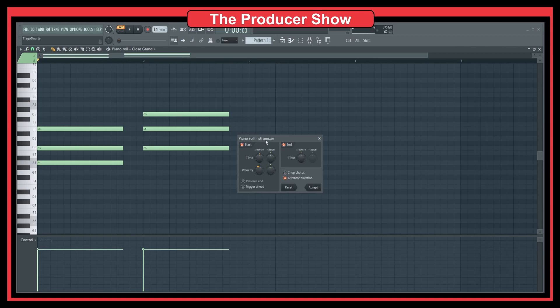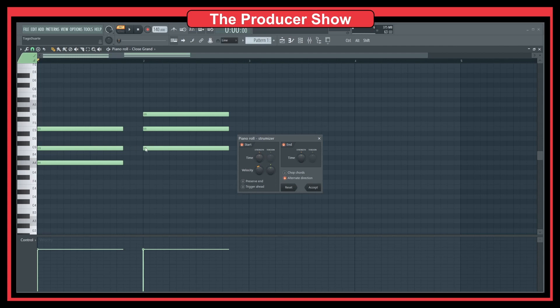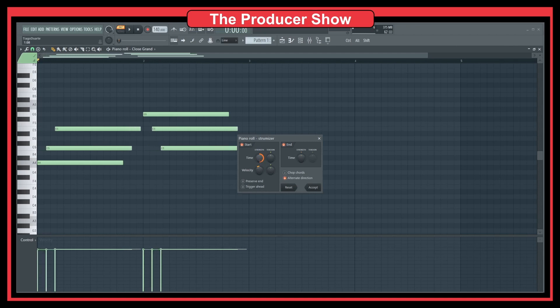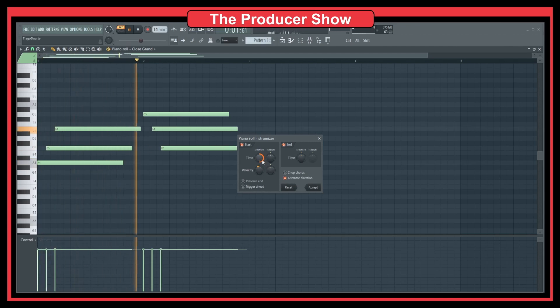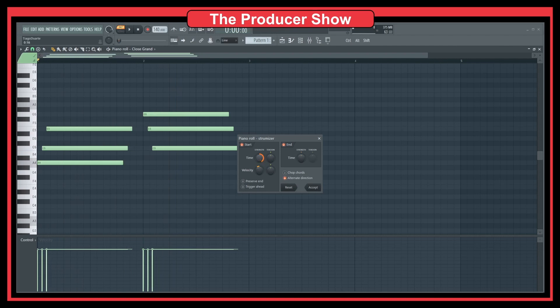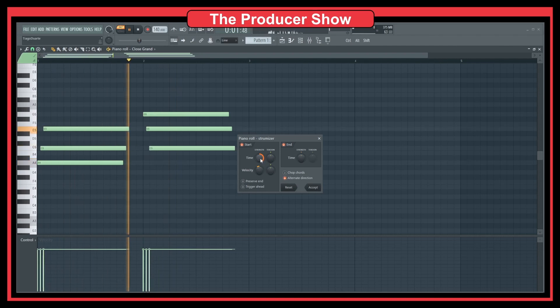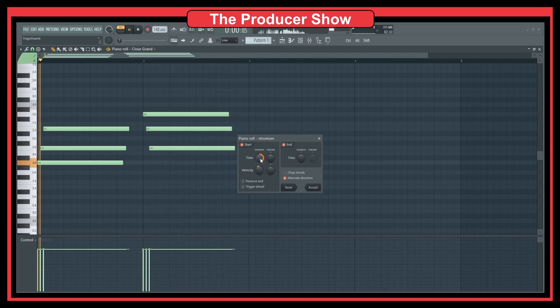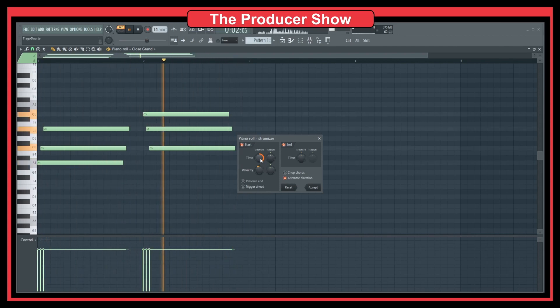And as you can see here, we have this strength and tension. And here it says the time. So if you start moving this knob, it will start to move these notes. As you can see, we can go very aggressive. And we can also do it very fast.